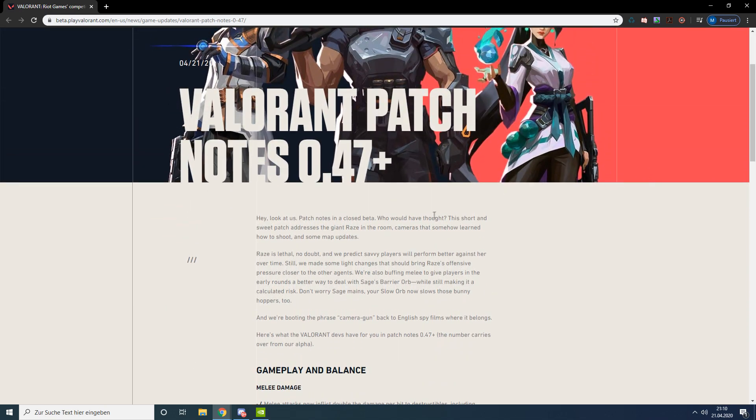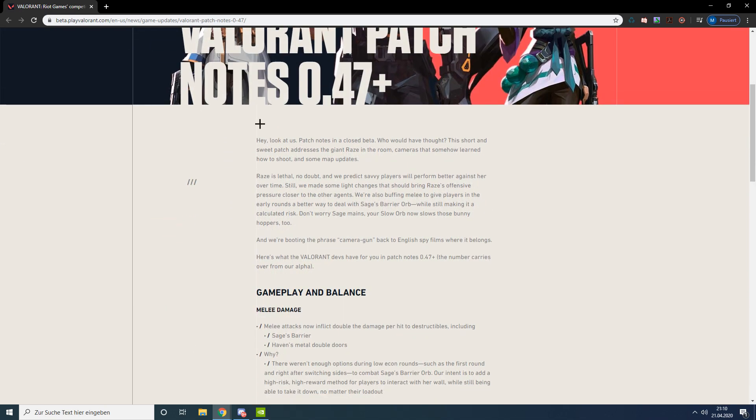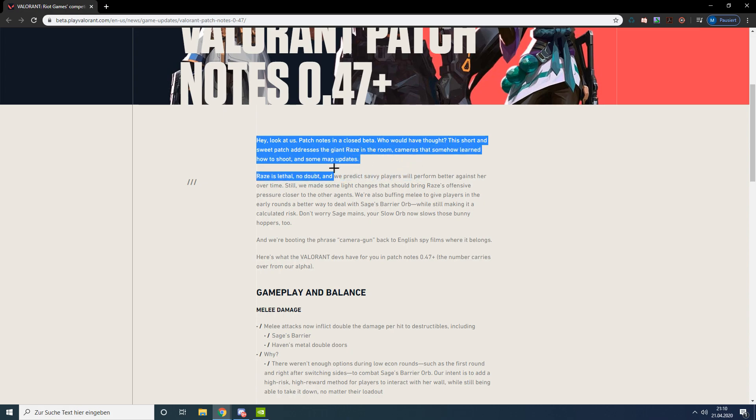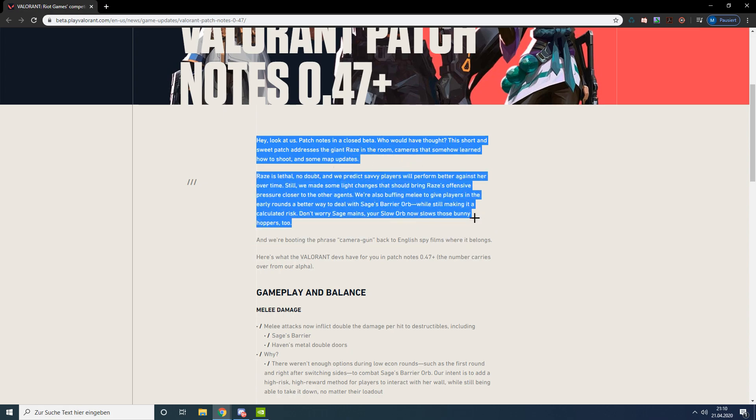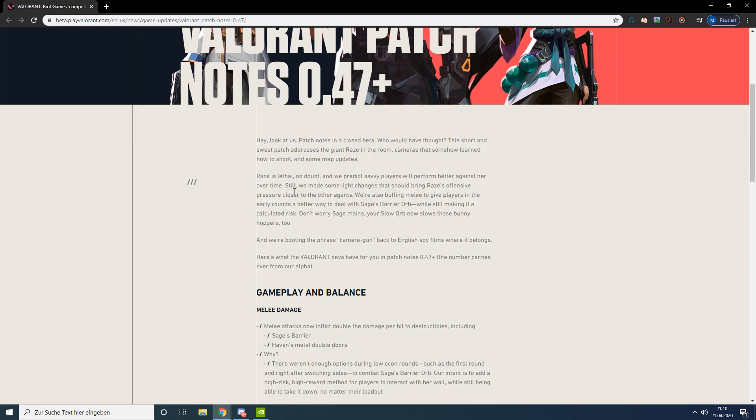First of all, they start with an introduction talking about Reyna being too OP and that she gets nerfed. So basically Reyna gets nerfed and also Sage's barrier gets changed.